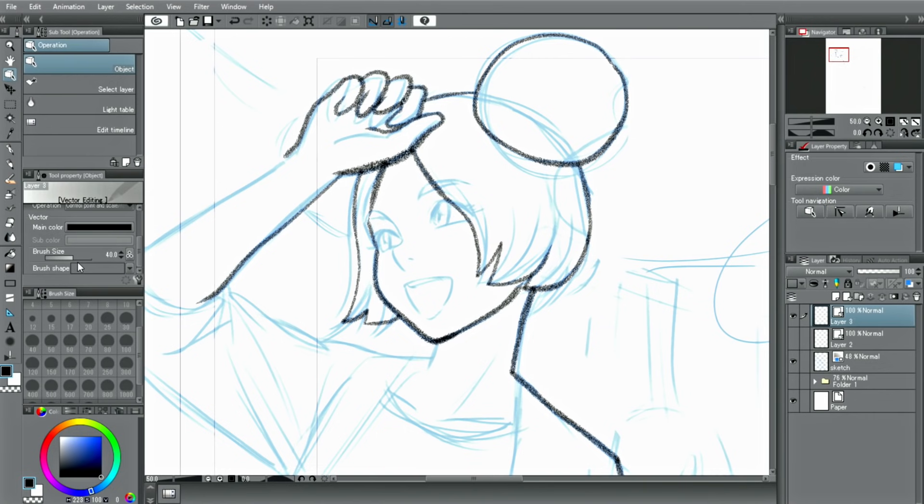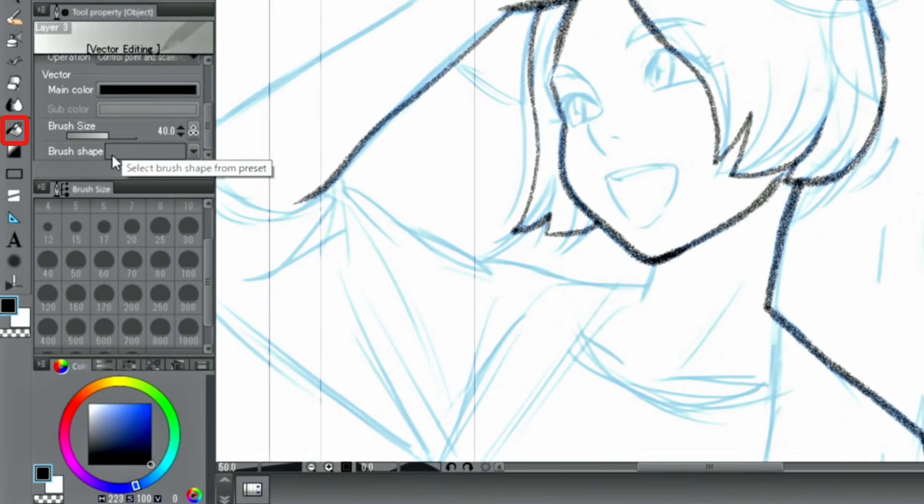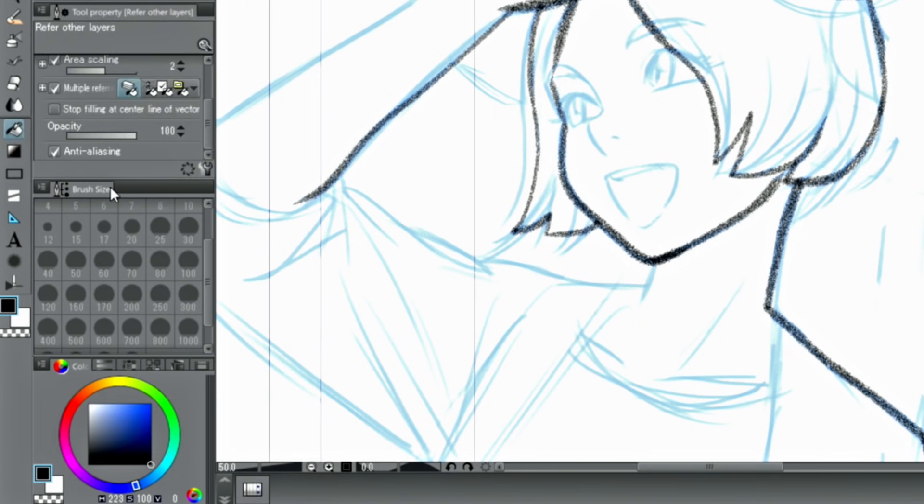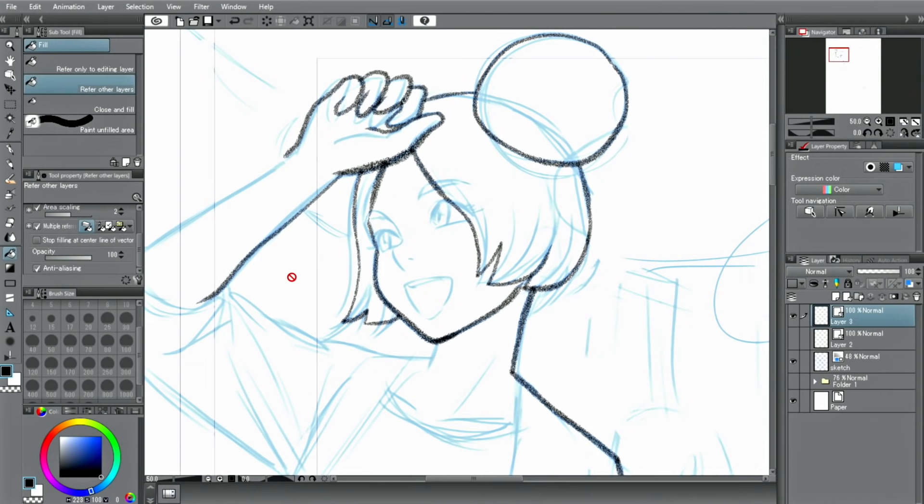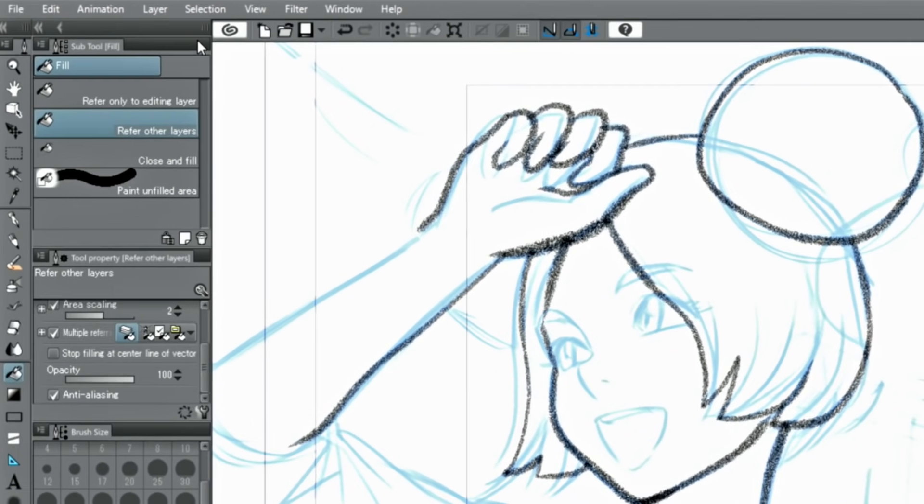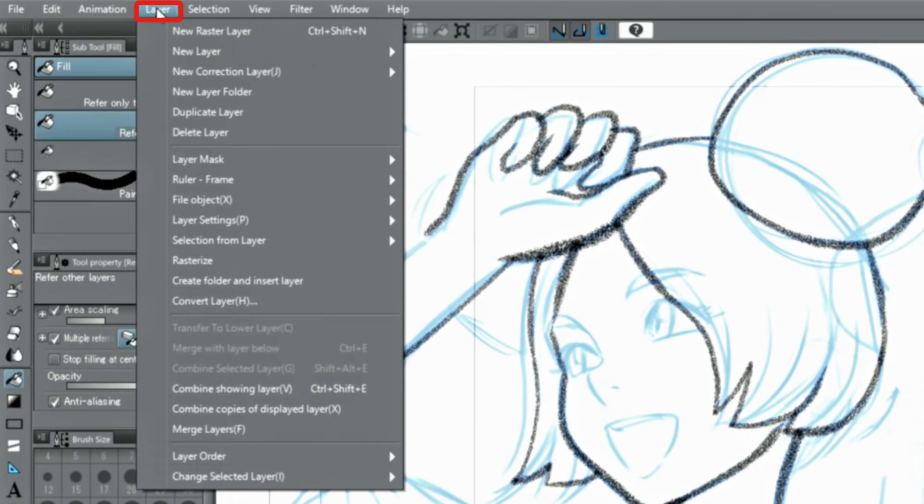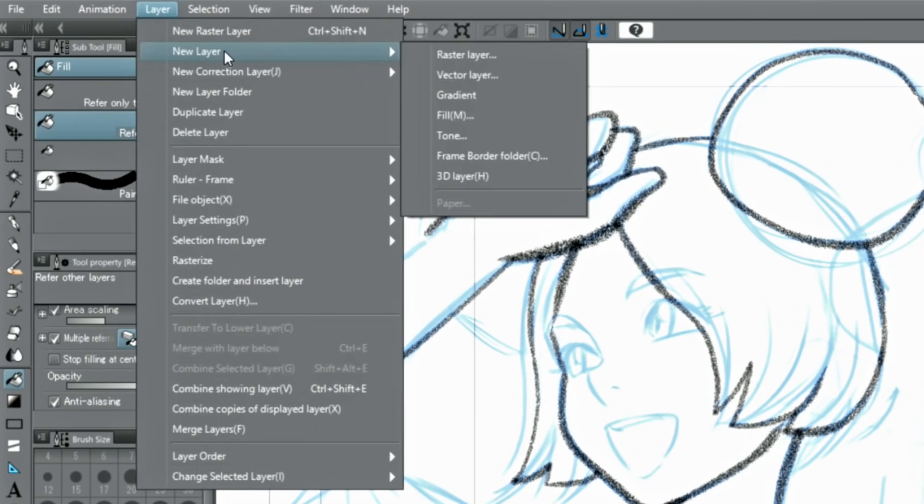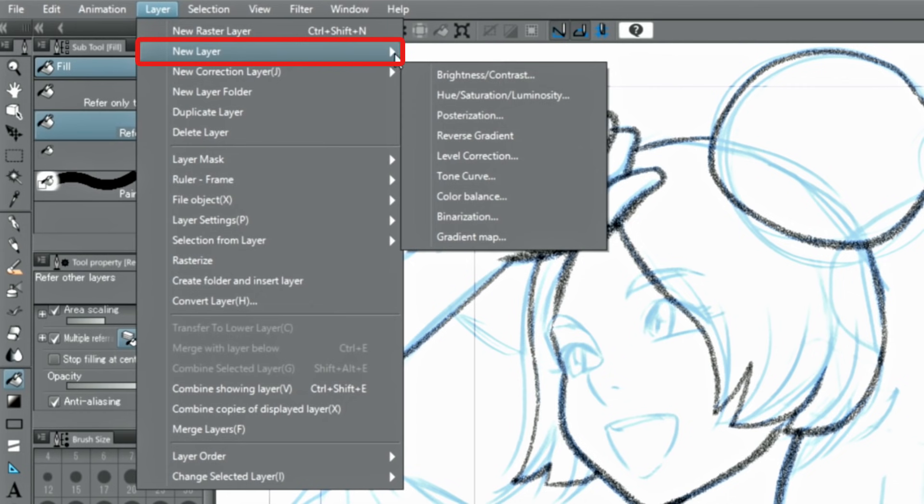Some tools, such as the fill tool cannot be used on a vector layer. Should you try to use the tool, the prohibited mark is displayed when hovering over the canvas. For this case, you have to use a raster layer to use the fill tool.